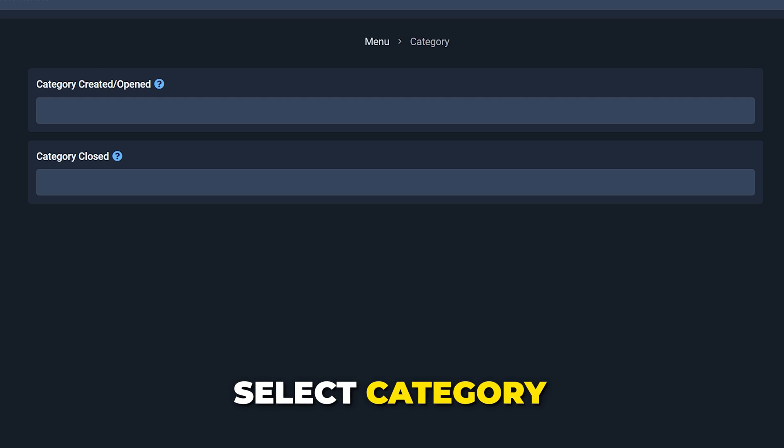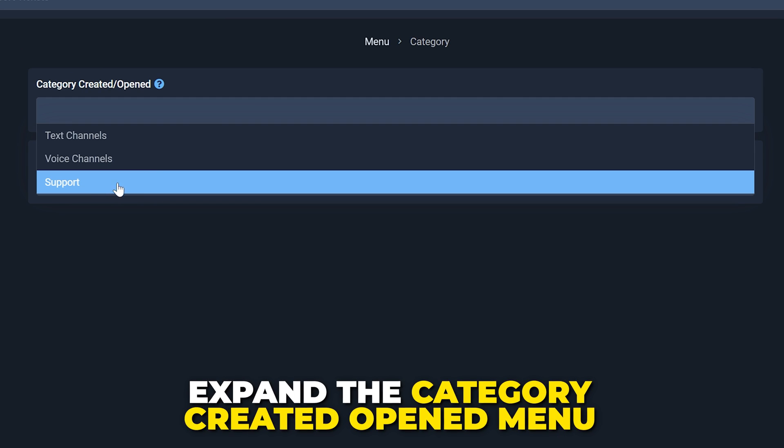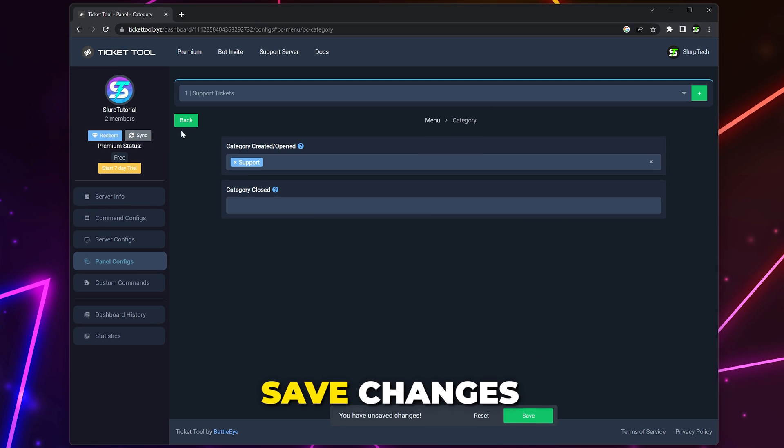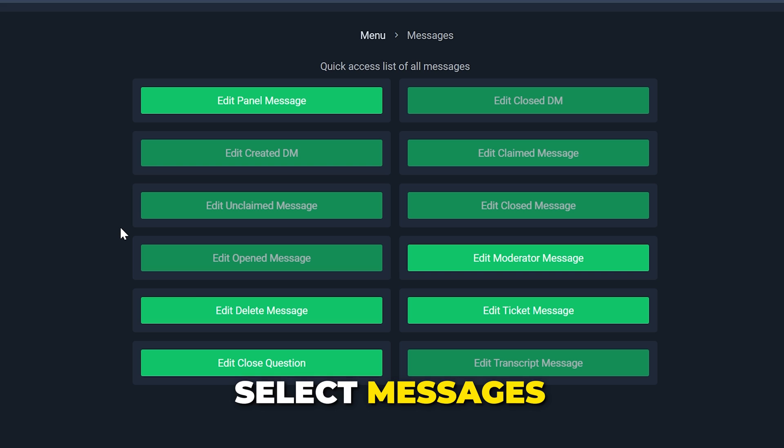Select Category. Expand the Category Created Open menu and choose the Support Tickets category we created earlier. Save changes. Go back.